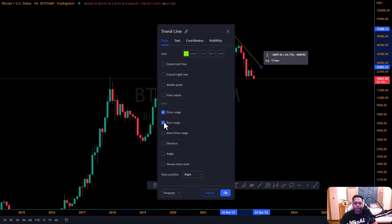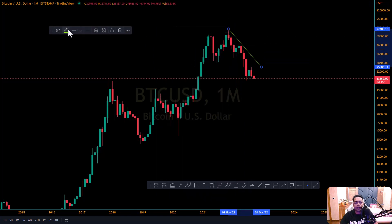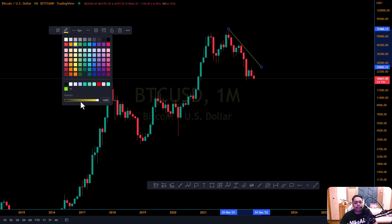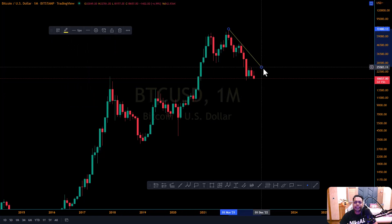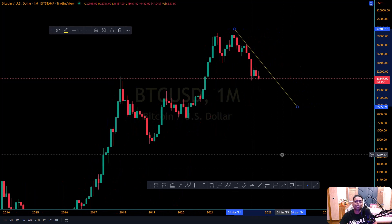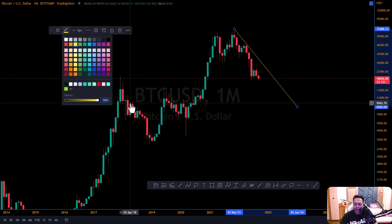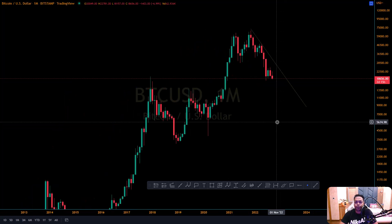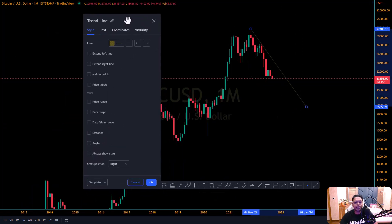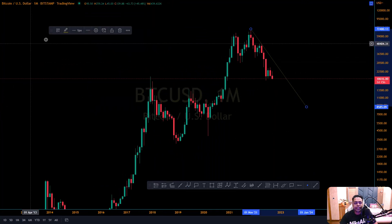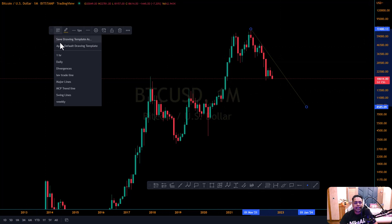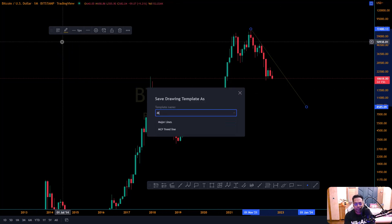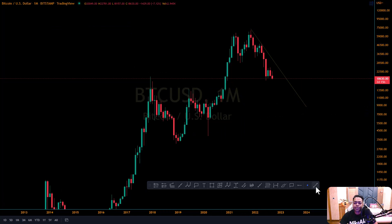Since this is on the monthly time frame, we're going to mark this trend line yellow as discussed. You can increase or decrease the opacity using the opacity slider. If opacity is too high, the trend line becomes very dominant and overshadows price action. I like to set opacity at about 33% so the trend line stays in the background and price action remains the focus. Once your settings are done, go to Templates, click, and save as 'Monthly Trend Line'.